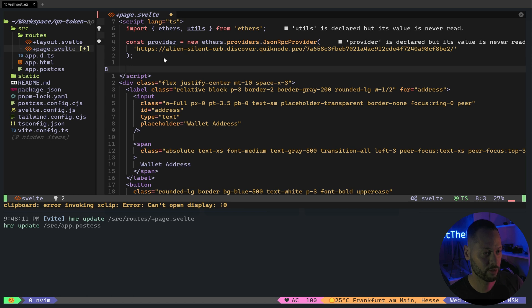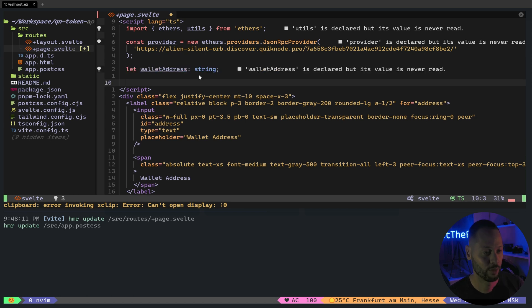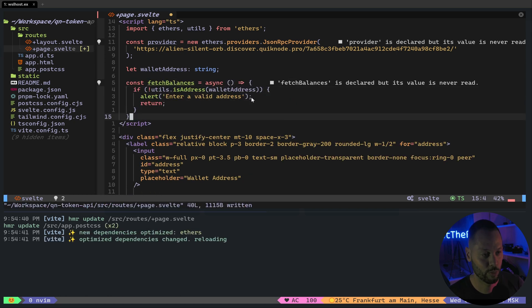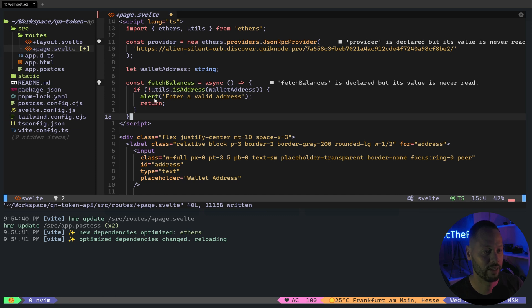Next, we need a variable to store our wallet address. And we need a function to run when we click the fetch button. So let's create a function called fetch balances. First, we want to check to make sure the wallet that we entered is a valid address. Otherwise, we alert the user and then exit this function.